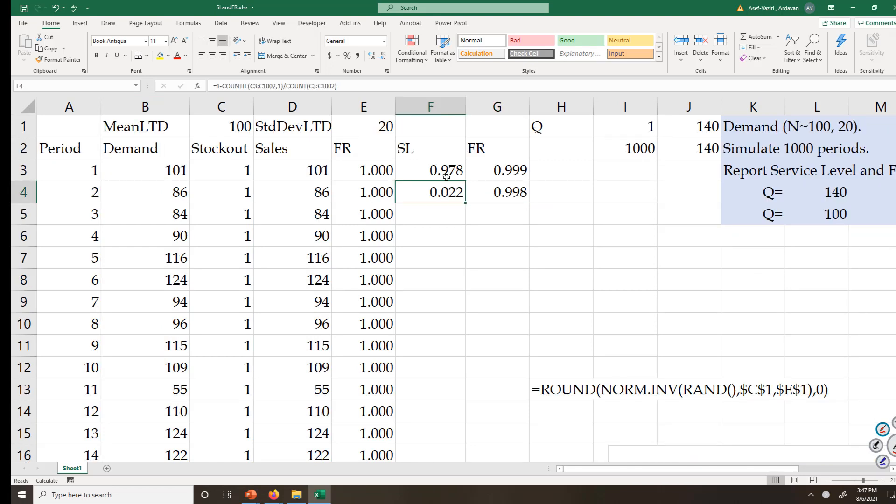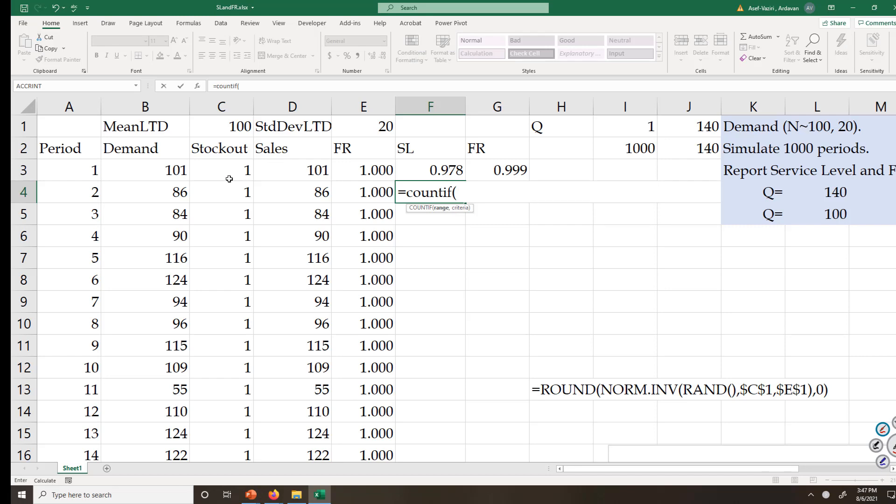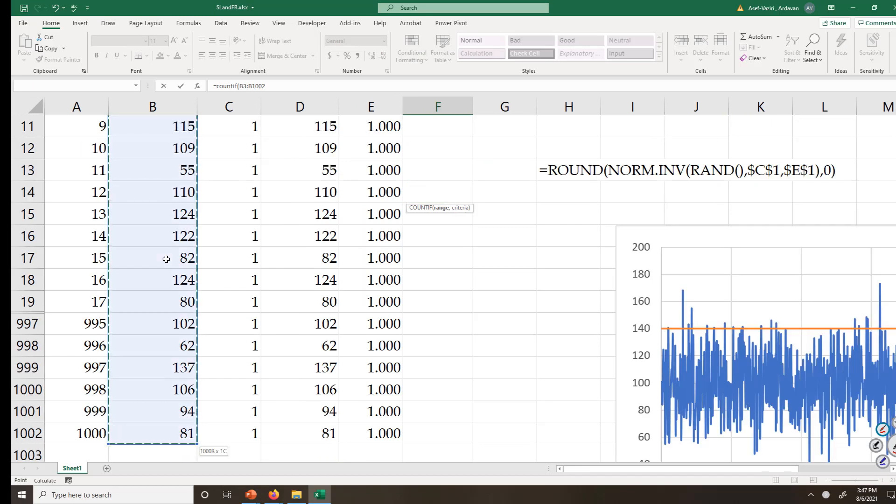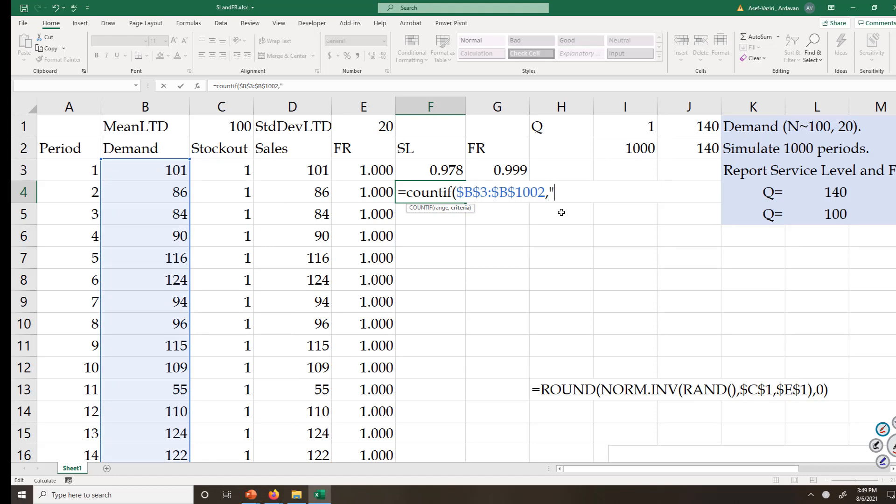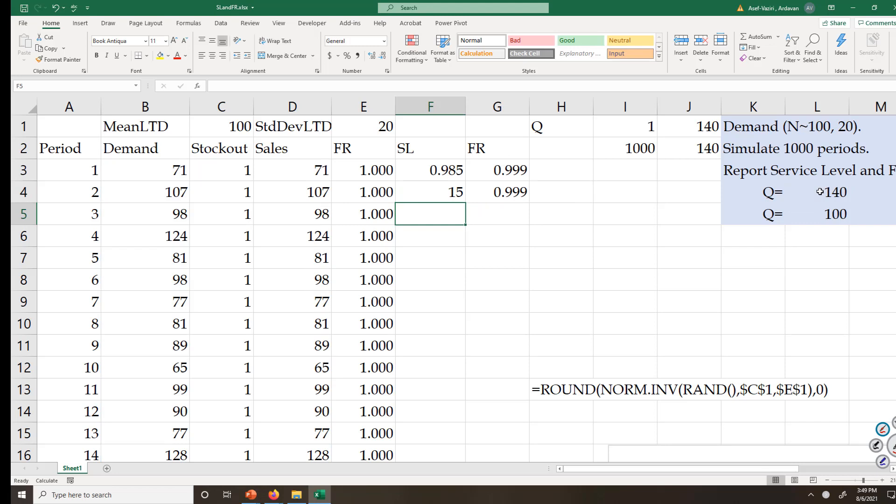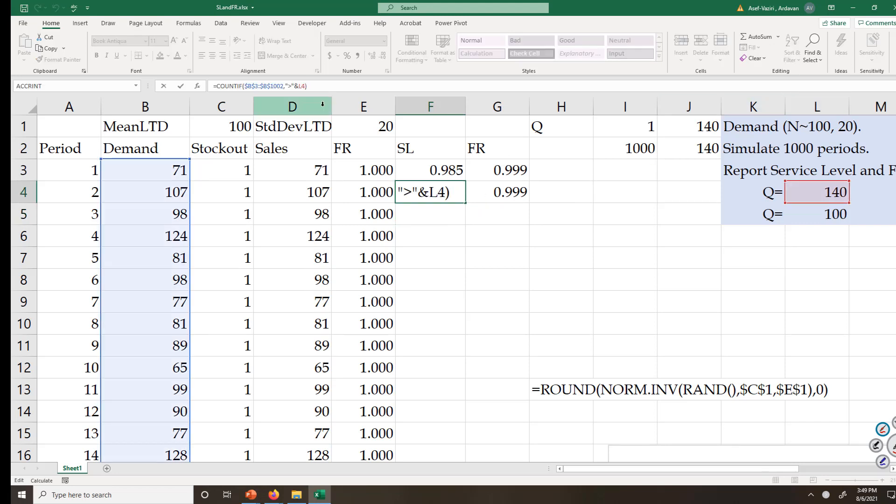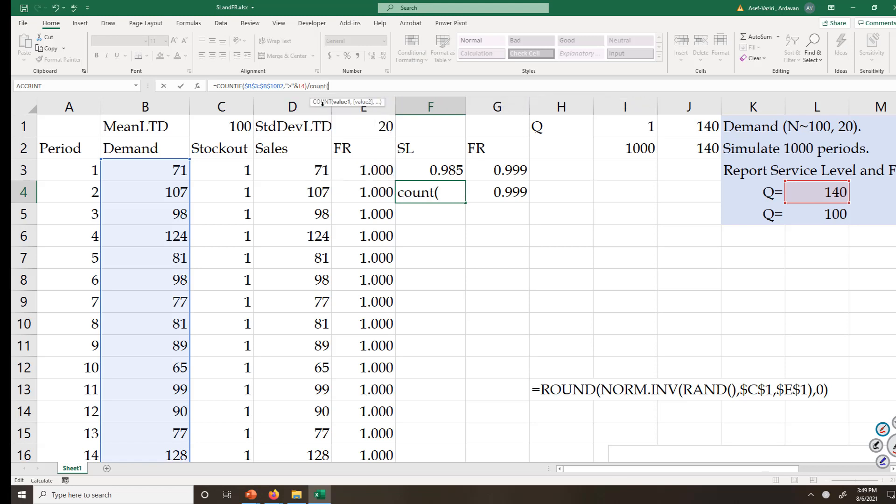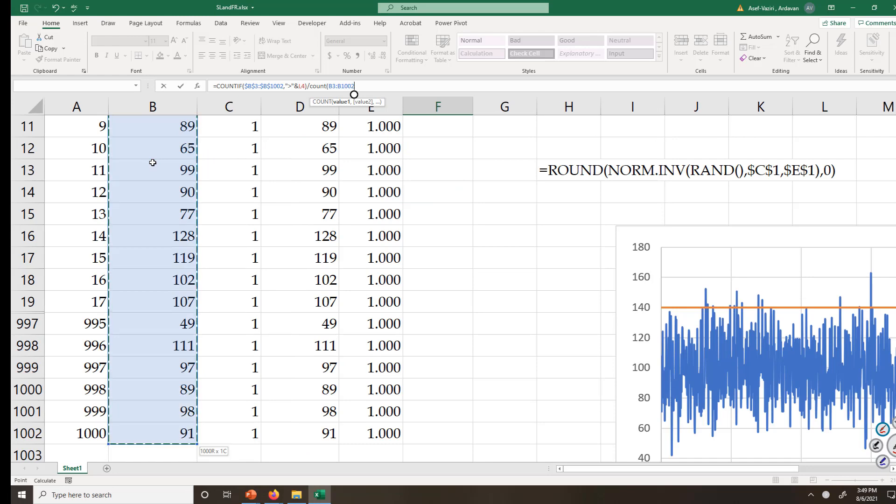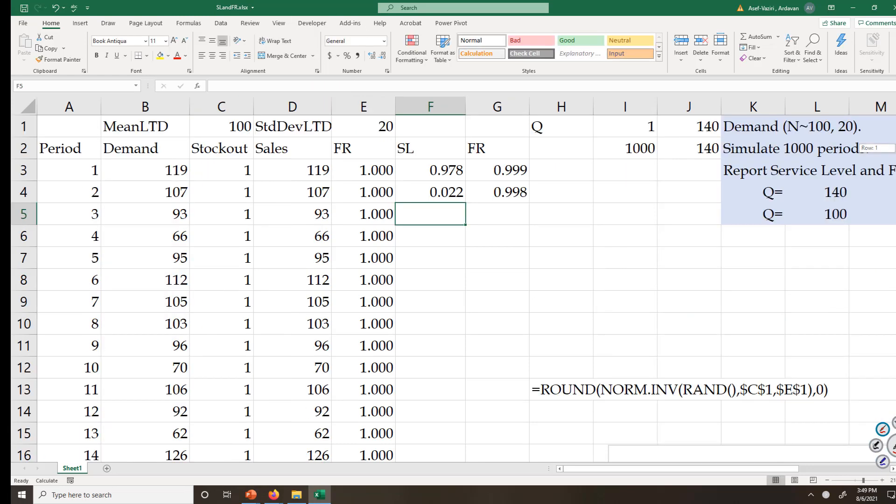And for service level, also I could have said COUNTIF this range, greater than 140. COUNTIF, if that's greater than that. Enter 15 times. I divide it by COUNT, which is the number of observations here. That would be the number of times that I have failed. And if I subtract it, it is the same thing. So I could have done it using different procedures.